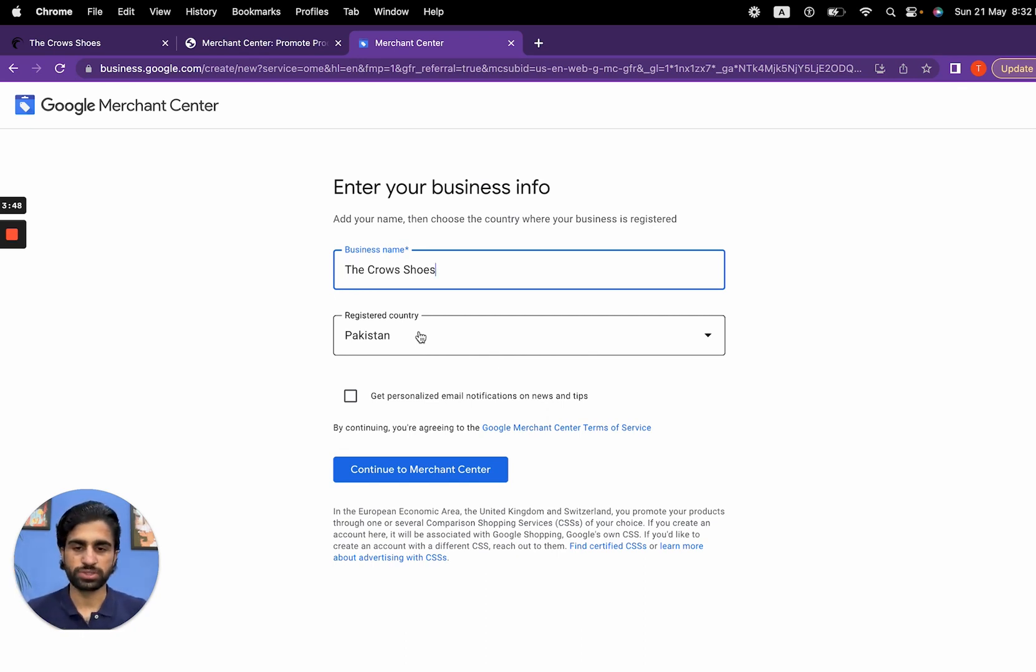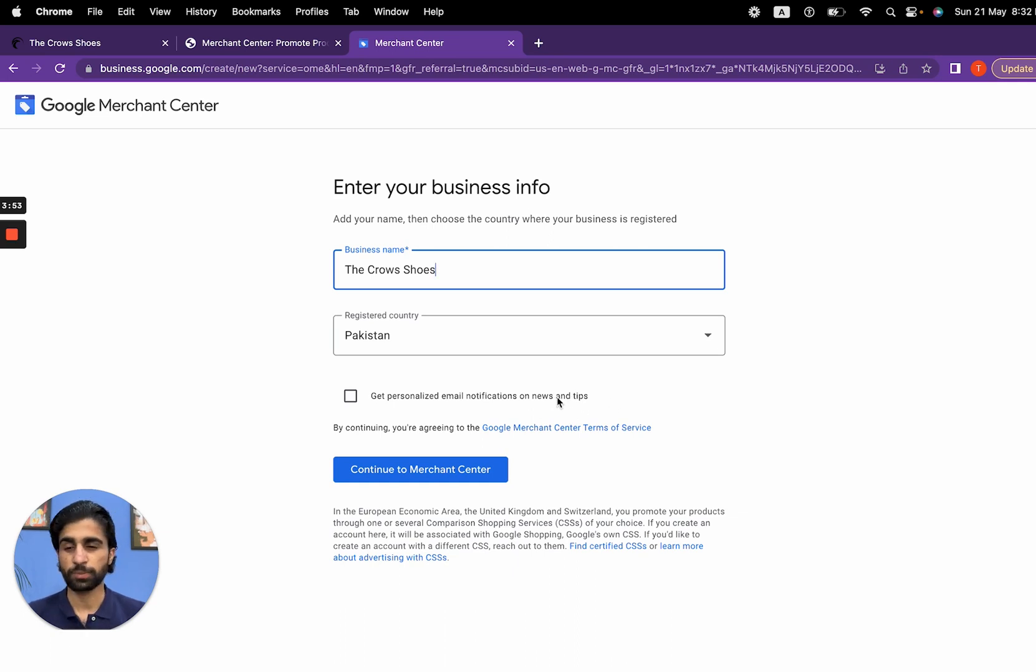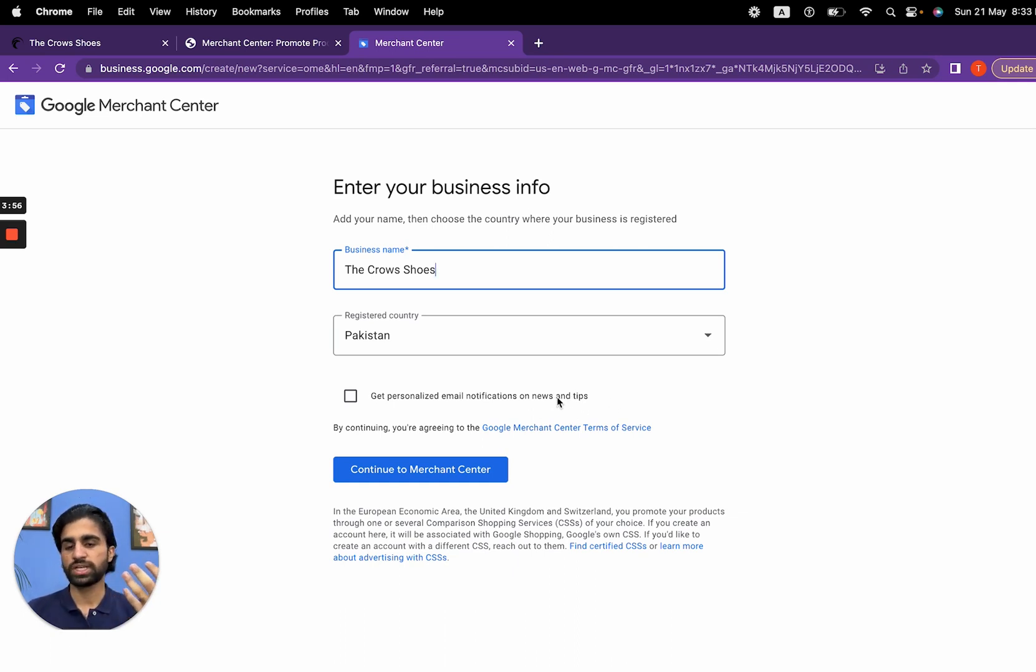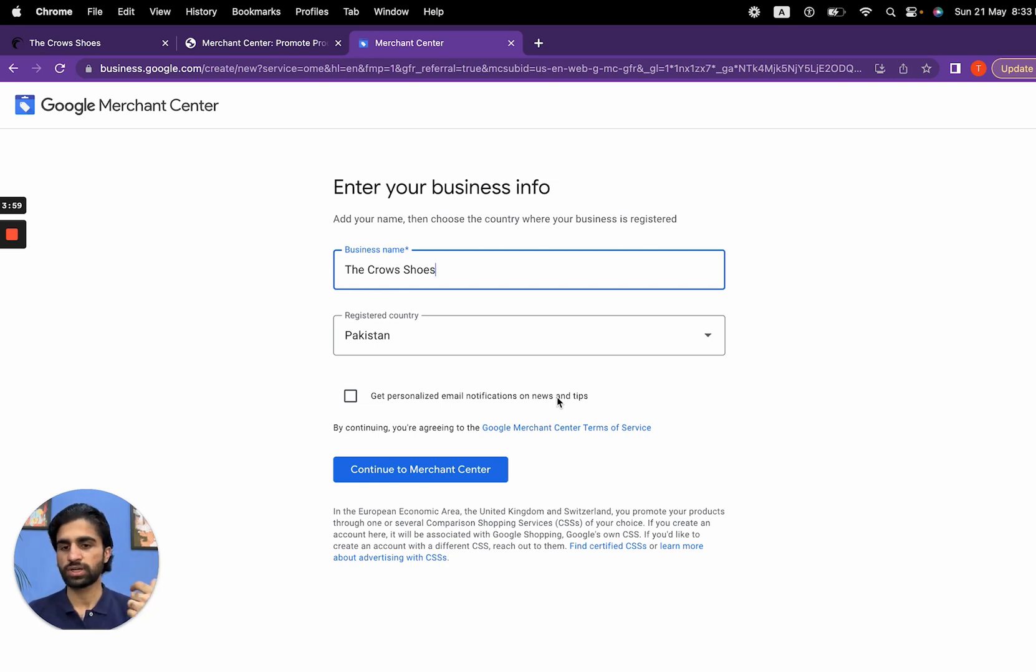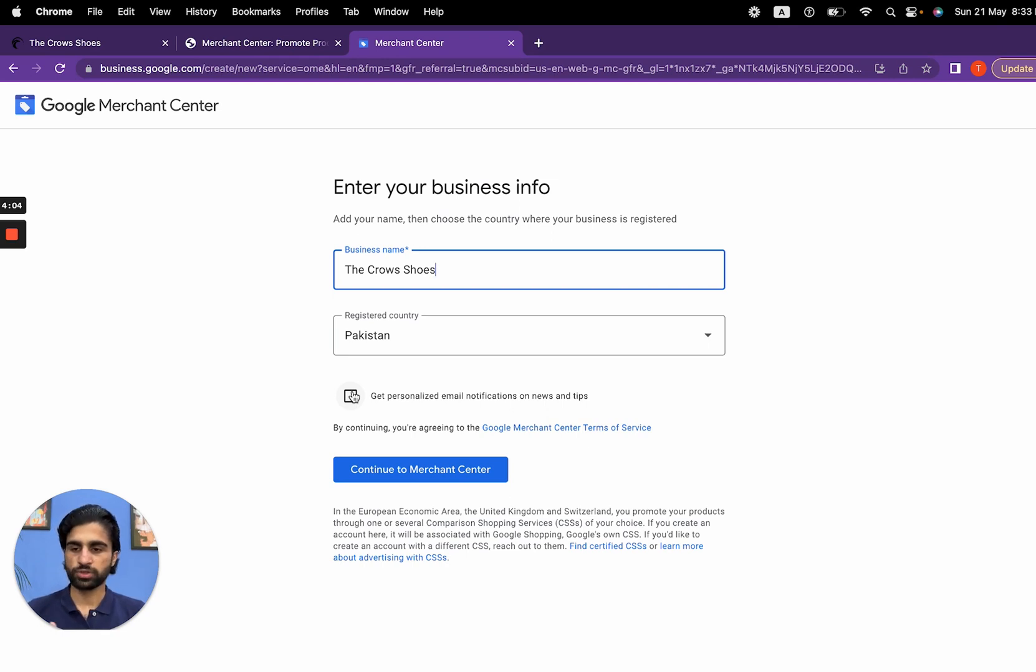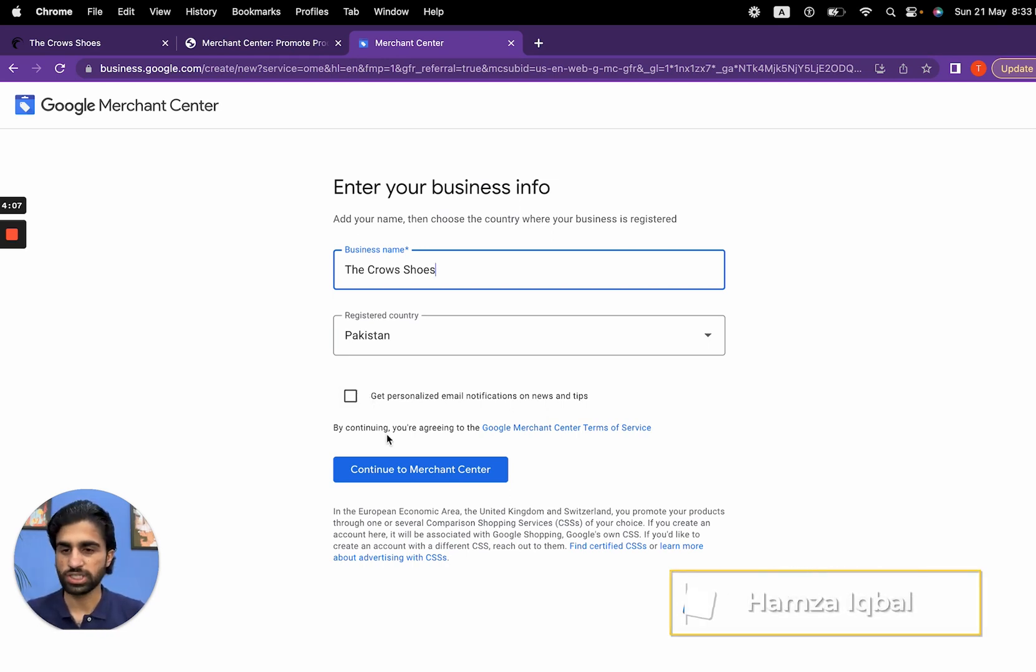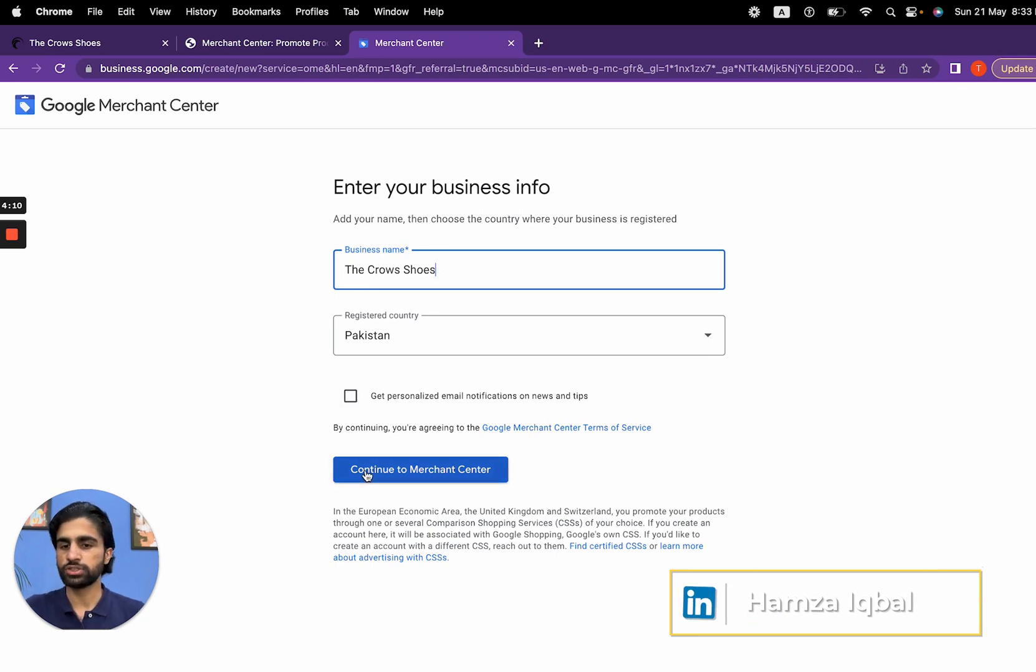Now, get personalized email notifications on news and tips. If you want to receive promotional emails from Google, check this box. Otherwise, no. I don't want to get my email inbox bombarded with promotional emails, so I'm going to uncheck this box and then continue to merchant center.